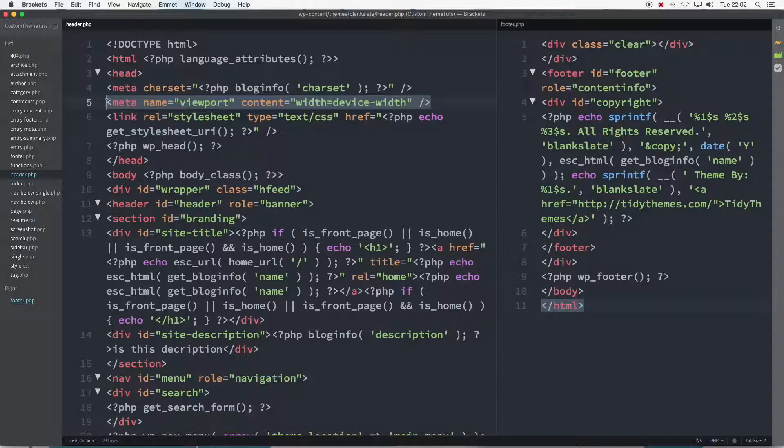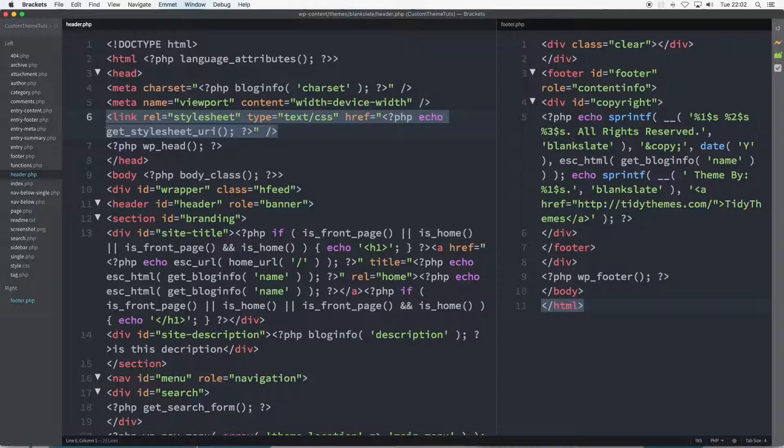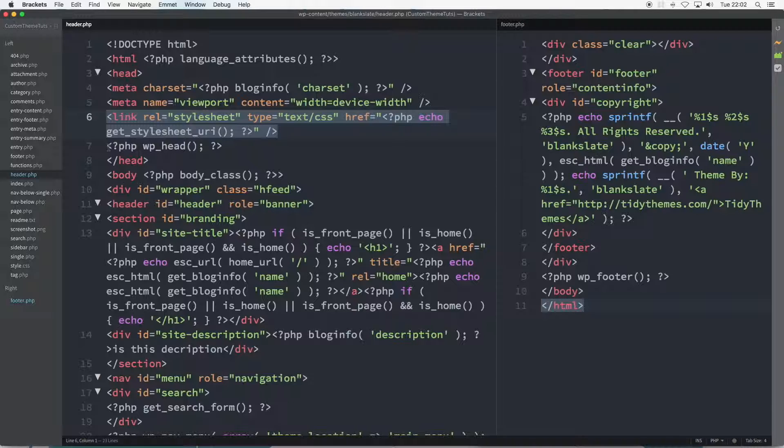Of course, designers still have to design sites to look differently at the various device sizes. Line 6, beginning with link rel equals. This links the style.css file, which is visible here second to the last in the code editor's file tree, far left of screen.